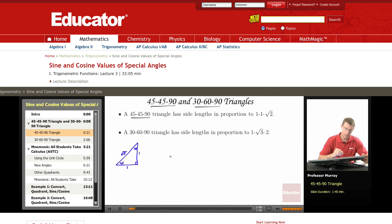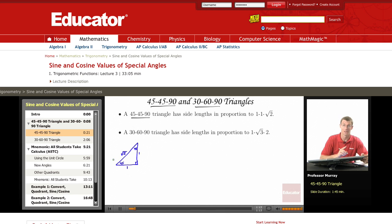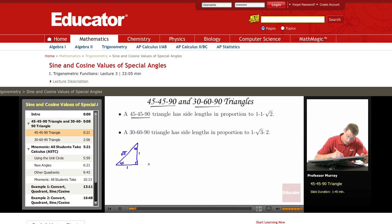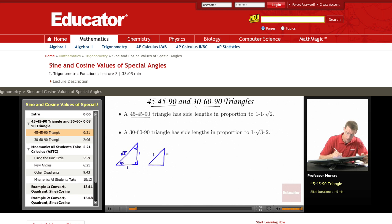I'm going to scale this triangle down a little bit now. I want to scale it down so that the hypotenuse has length one, which means I have to divide all three sides by square root of two. So if I scale this down so the hypotenuse has length one, the shorter sides have length one over the square root of two. And then if you rationalize that — multiply top and bottom by square root of two — you get square root of two over two and square root of two over two.